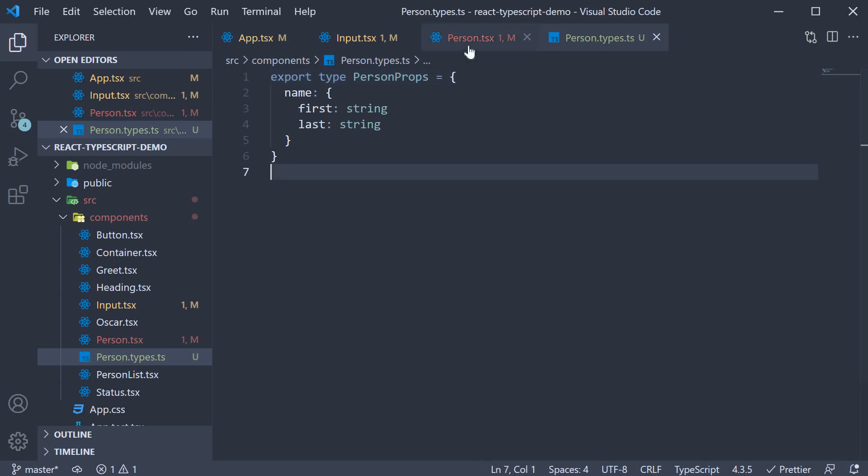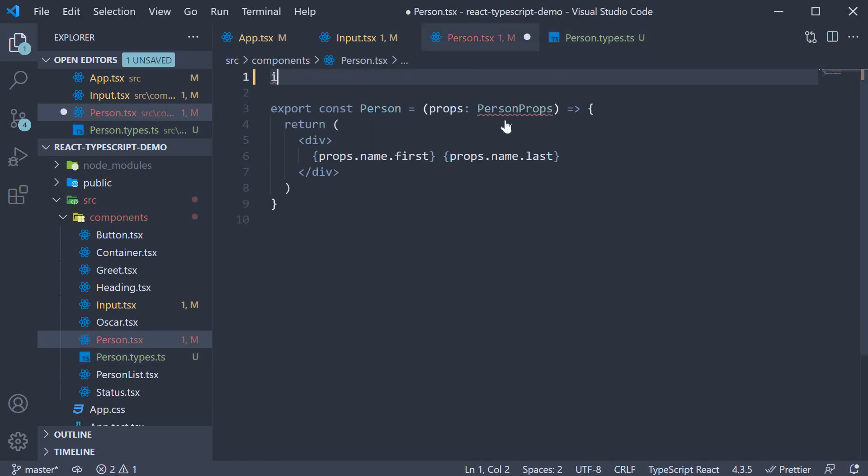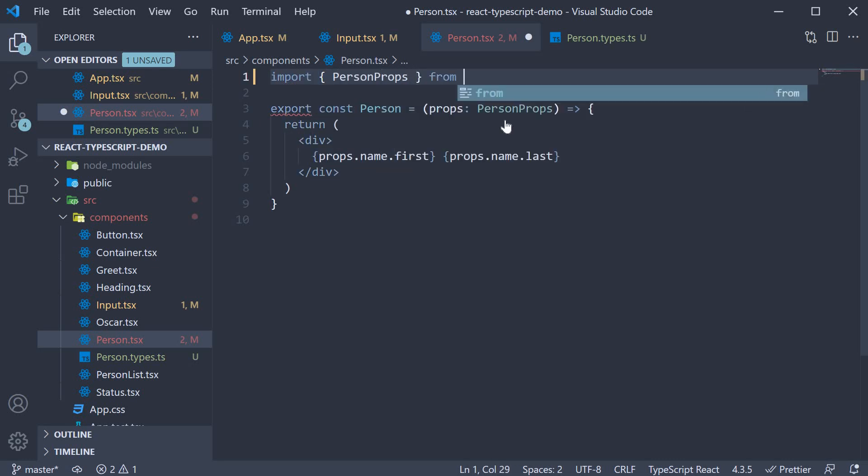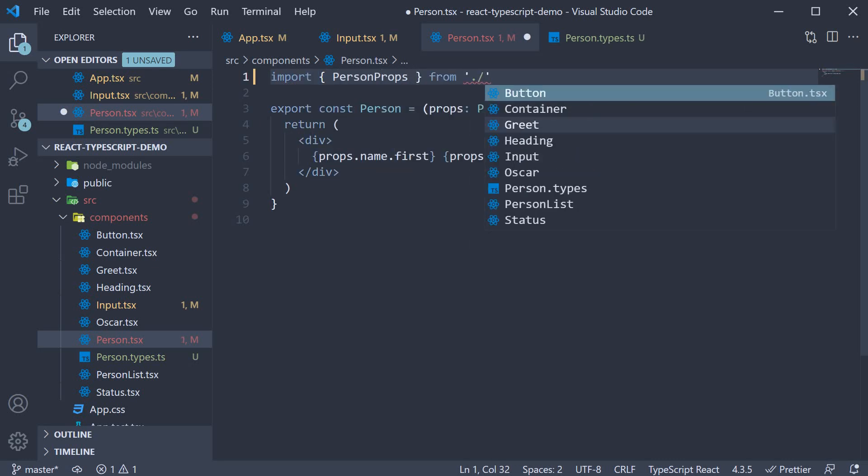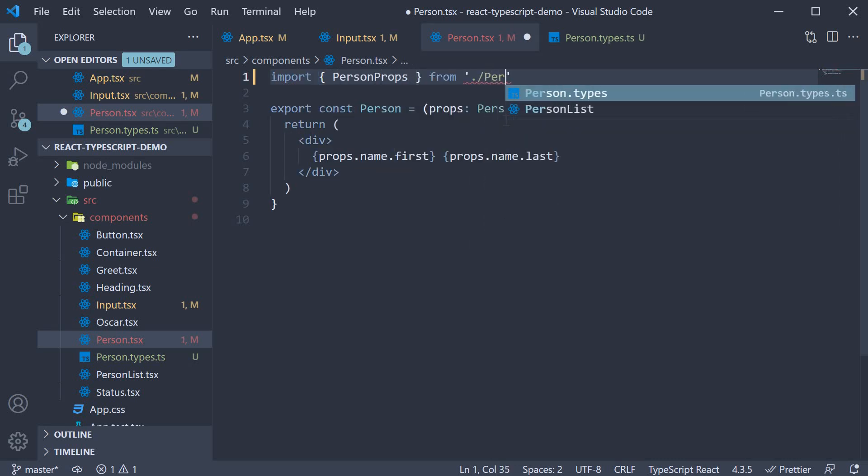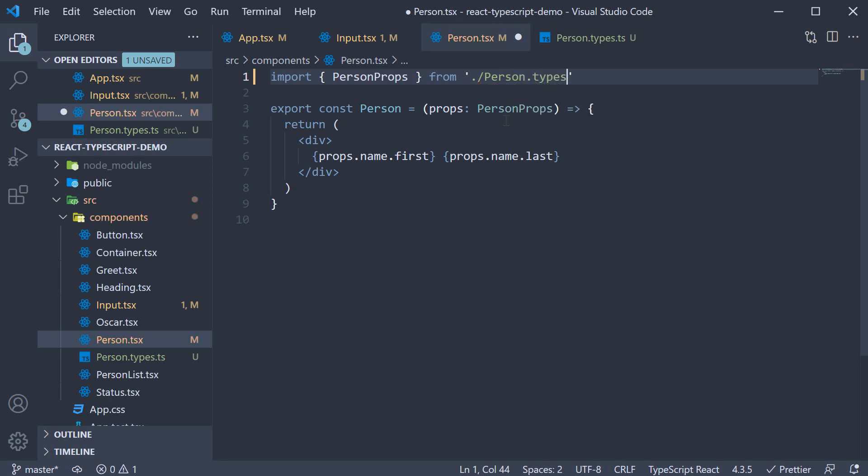Back in person.tsx, import person props from ./person.types.ts. And everything continues to work just fine.